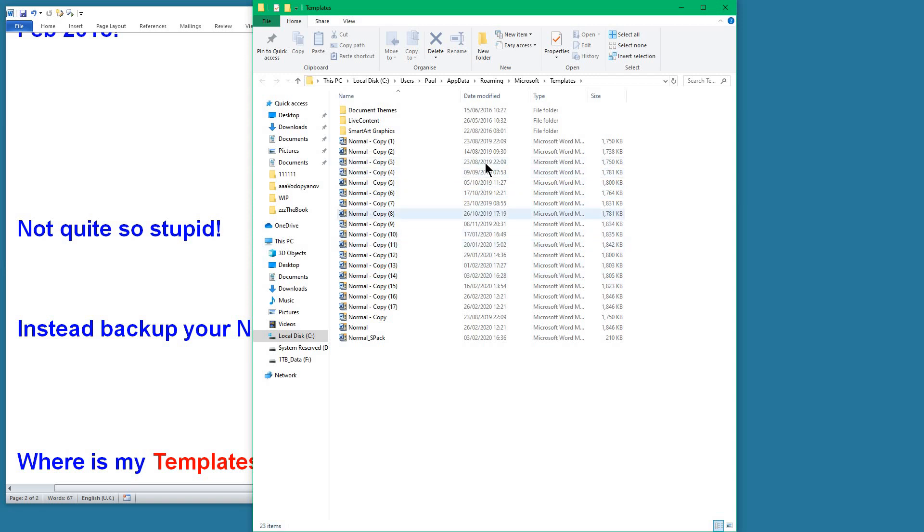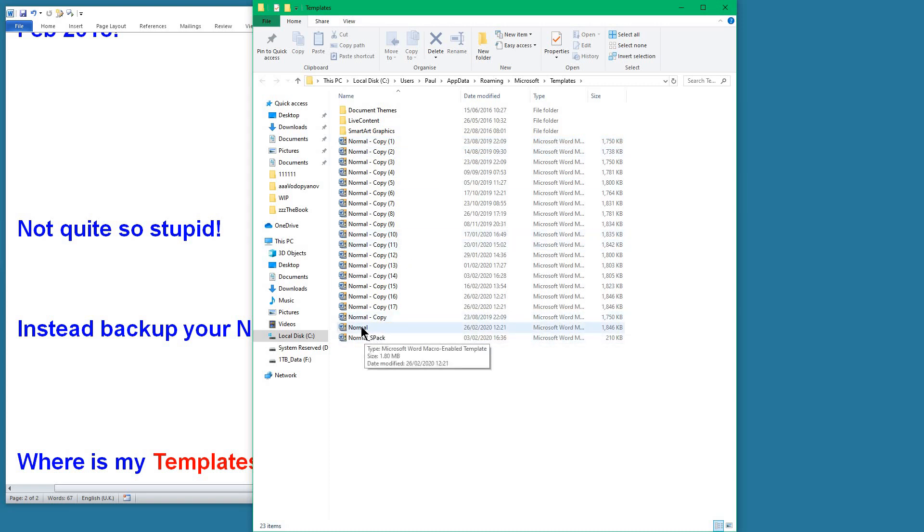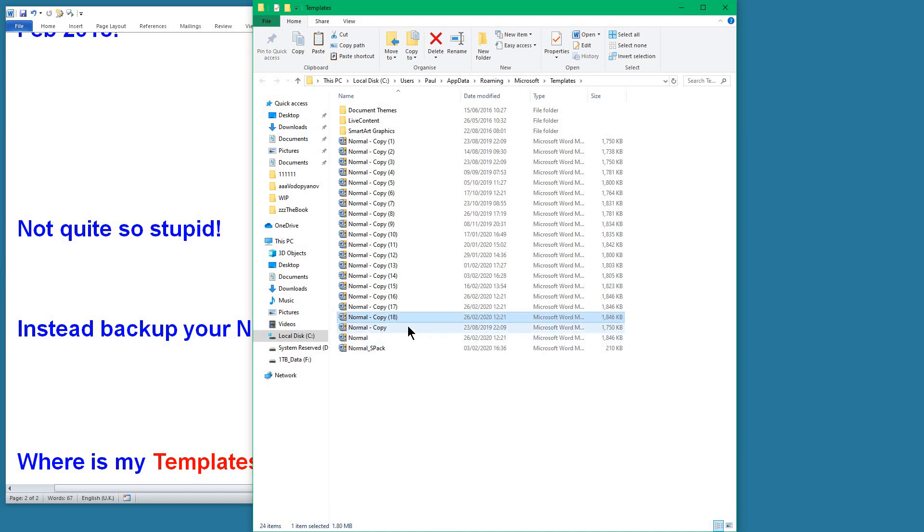To backup the Normal template, click on the normal—the one that's just called Normal—that's the current one. Ctrl+C to copy, Ctrl+V to paste, and there's a copy of it dated the 26th of February. As you can see, I've done this twice already because that was in my rehearsal.